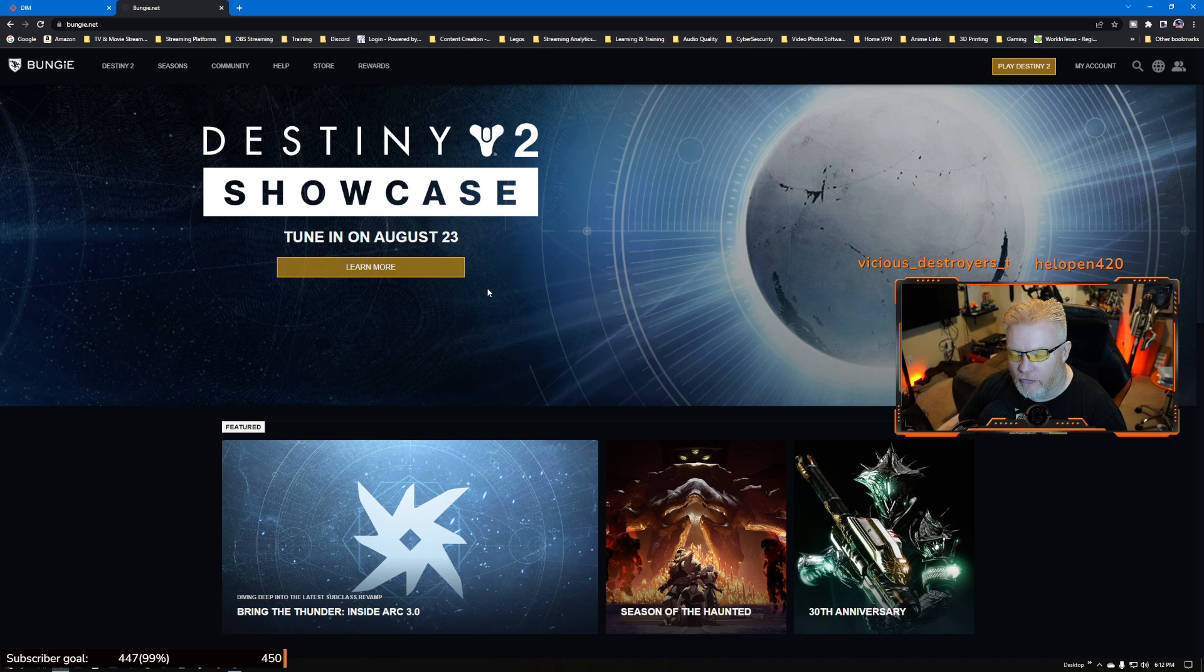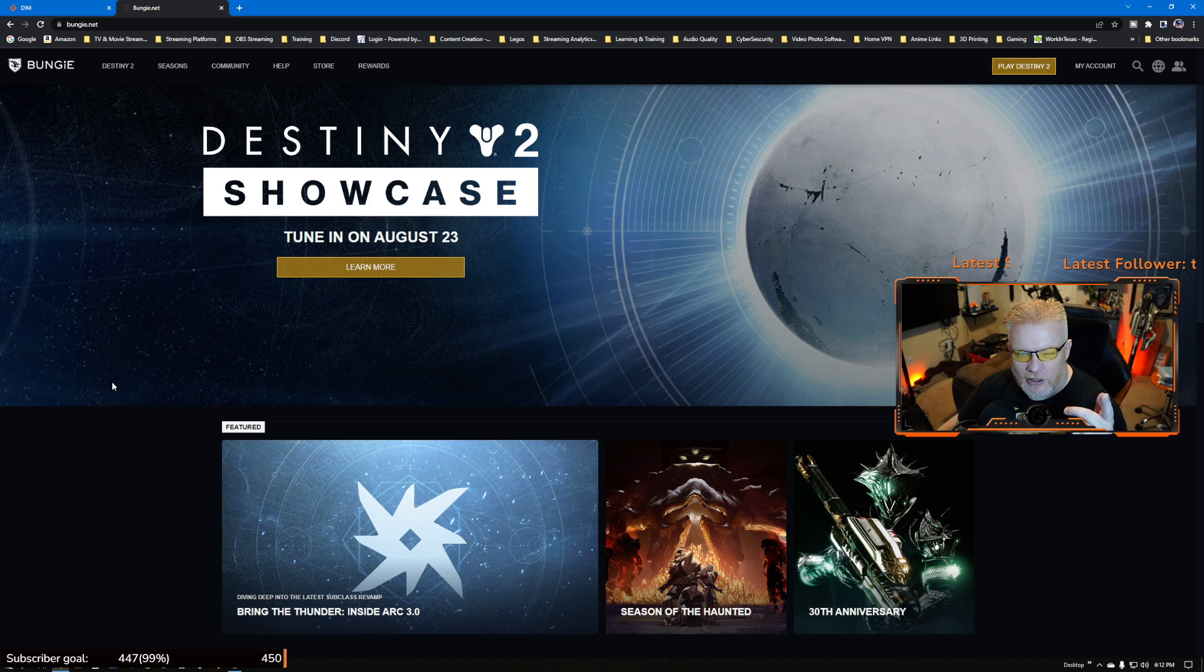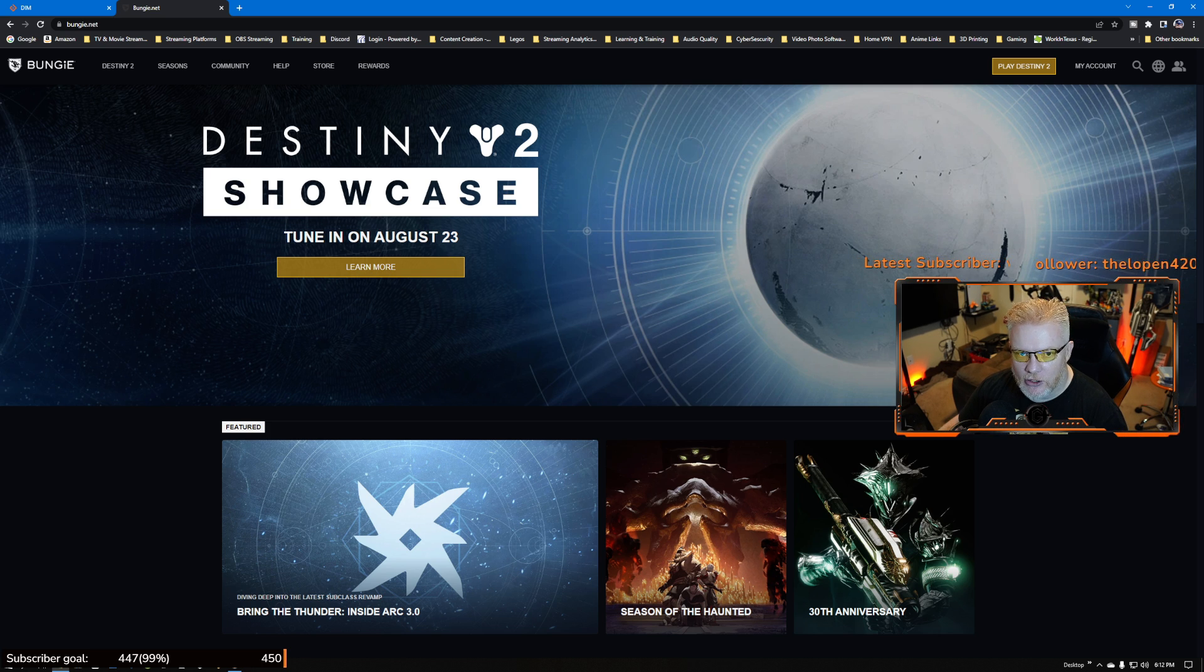Destiny Item Manager link in the description, kind of useful. Hit the subscribe button, give me some feedback. Trying to get back into this. Love you guys, stay safe and protect your ghost.